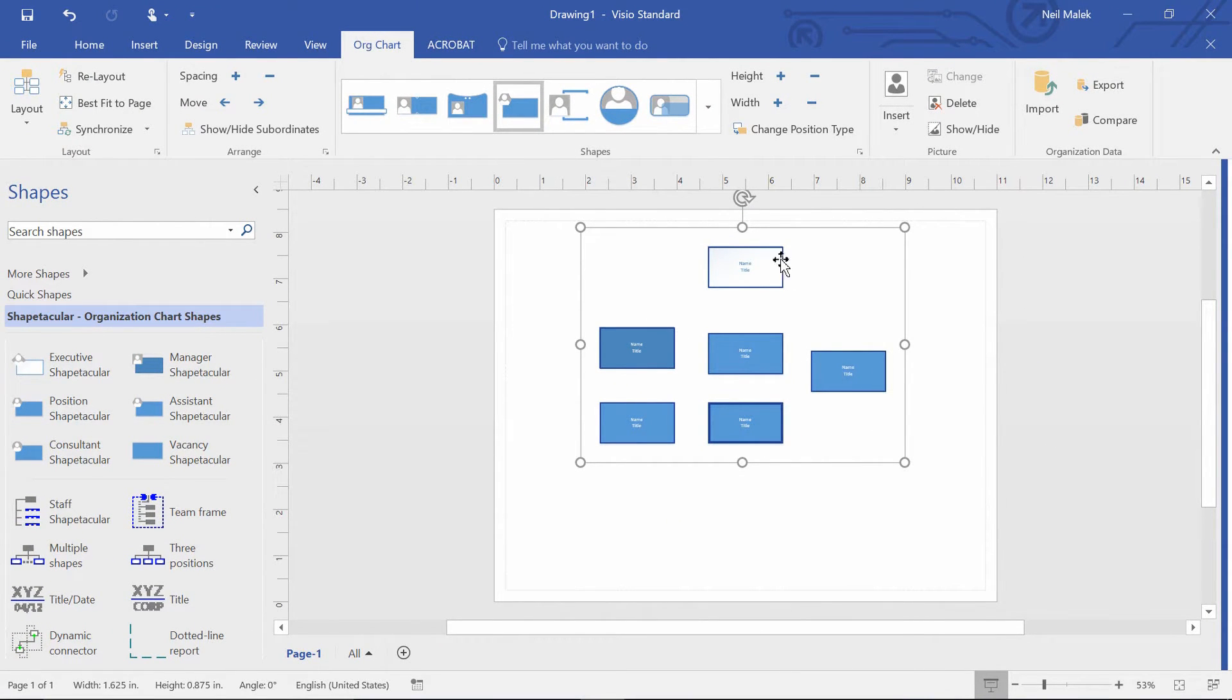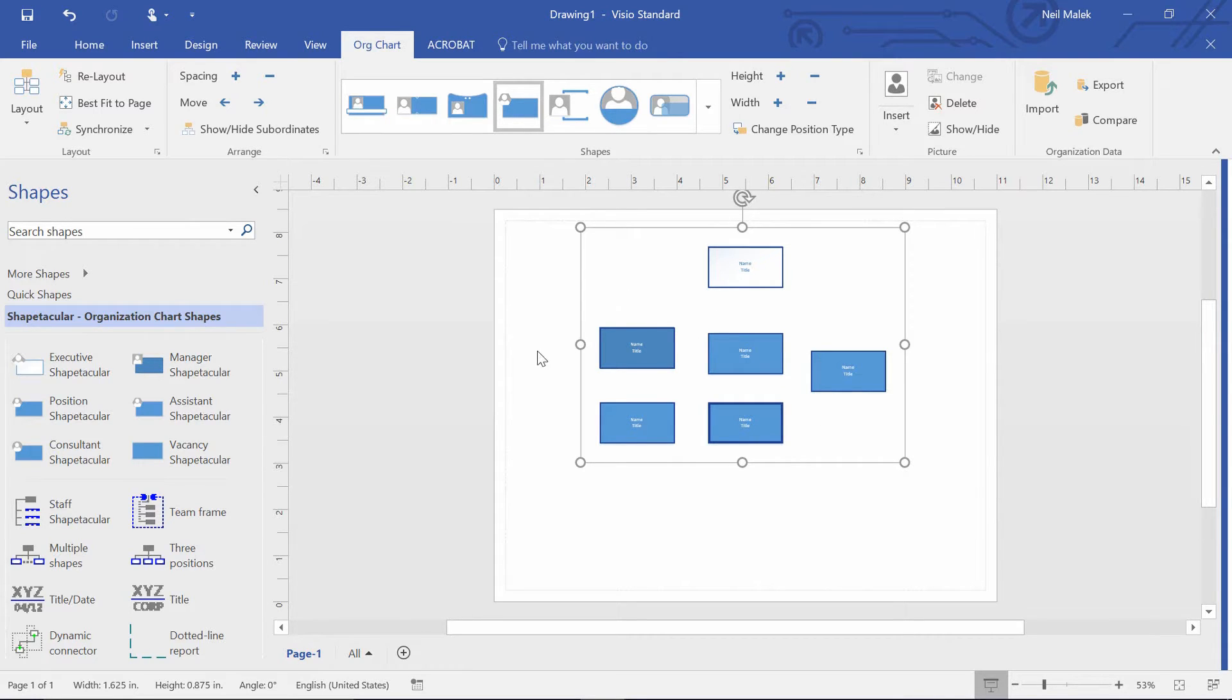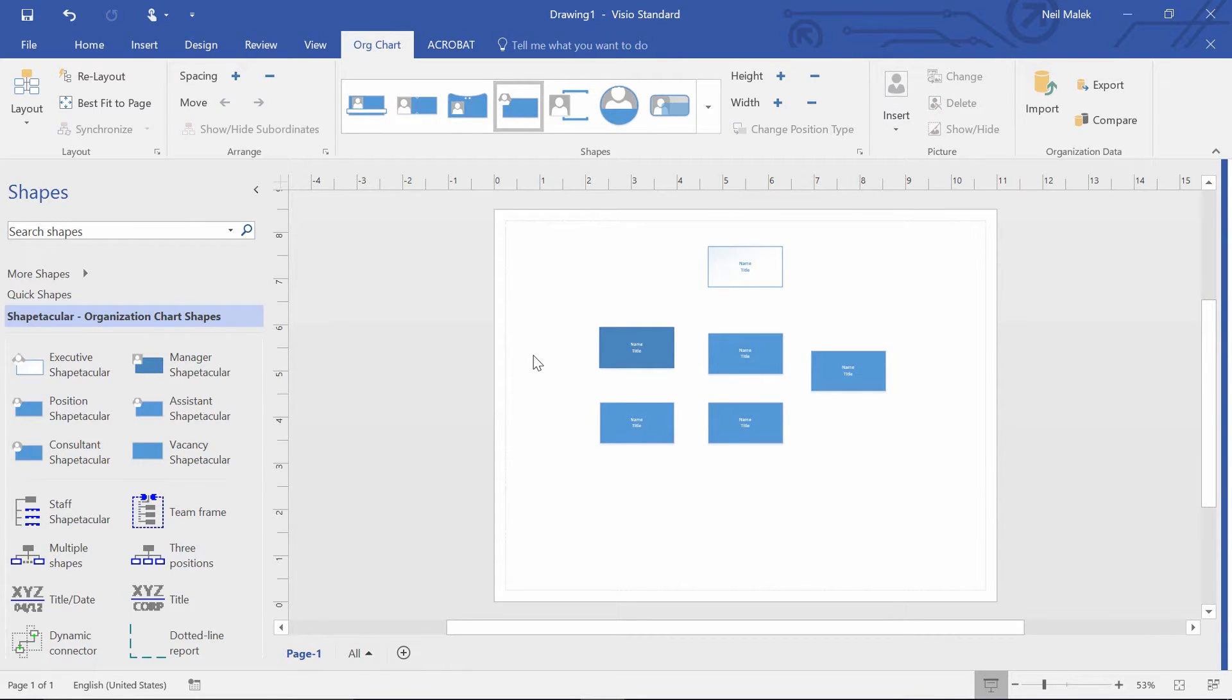And so you can see here that now by going Shapetacular with no pictures, you actually have a really stripped down, super easy, super simple version of an org chart, which is what a lot of people want to start off from.